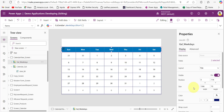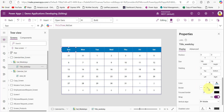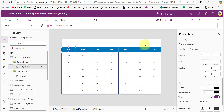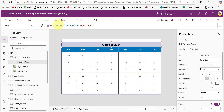To display the current month's name as the title, provide the Text function in the Text property of a text label. This dynamically fetches the month name in the format of month and year.